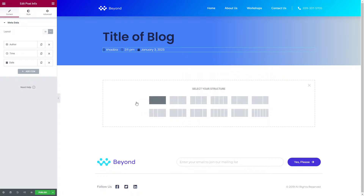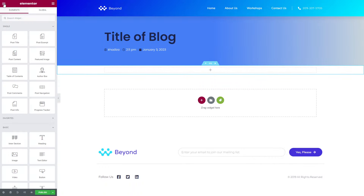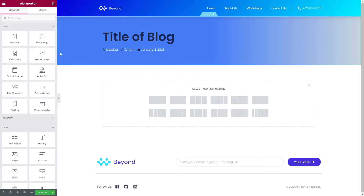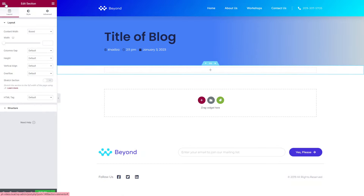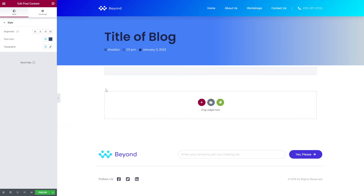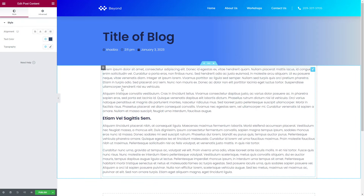Then add another section for your actual blog content. You don't want to add a normal text editor and type the blog that way — instead look for the single widgets and find the one that says Post Content. This takes the post content from the WordPress editor and all the content within that: any images, any embedded videos, headings — all of that will be embedded here, so you don't need to worry about typing it in again.